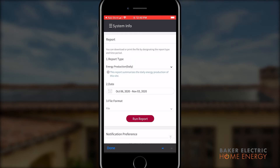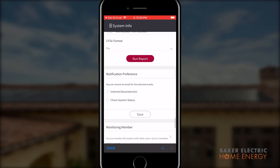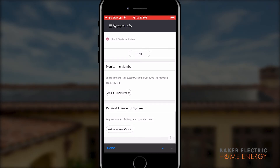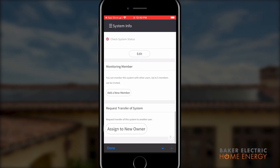Choose a date range and the file format in which you would like to receive your report. When making a report, we recommend a PDF or Excel file. The notification preference section allows you to select either internet disconnection or check system status events to be sent to the email address associated with your LG Inverter account. Be sure to verify that these notifications are not being sent to your spam or junk email inboxes. The monitoring member card allows you to grant monitoring access to another person. Should you need to, the button at the bottom of the screen is for home ownership changes in case the house is sold or you move.